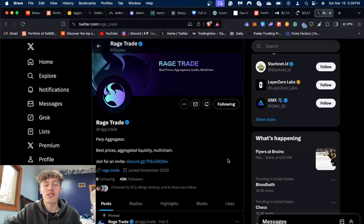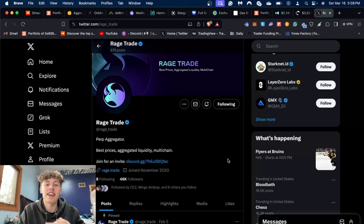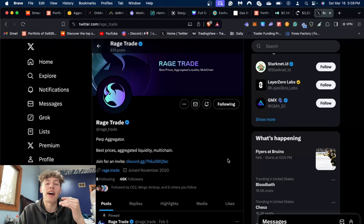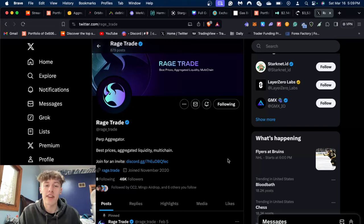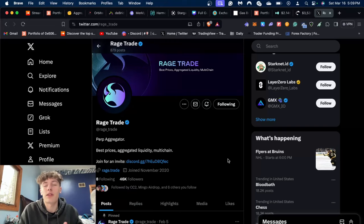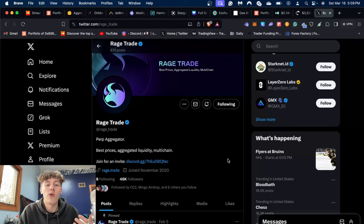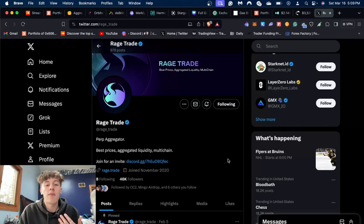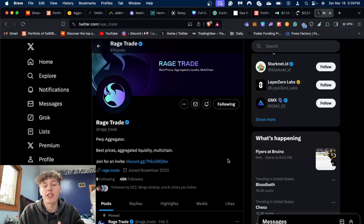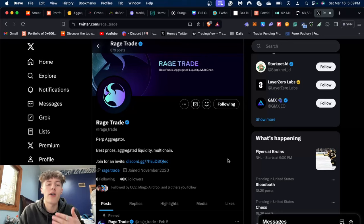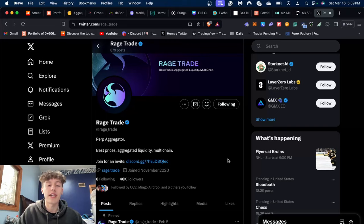Everyone, how's it going? Today I have Rage Trade for you guys, and I believe they will potentially have an airdrop in the near future, possibly with either a point system or some other system that a lot of these perpetual applications have for their airdrop. Now you might be asking me, what even is Rage Trade?